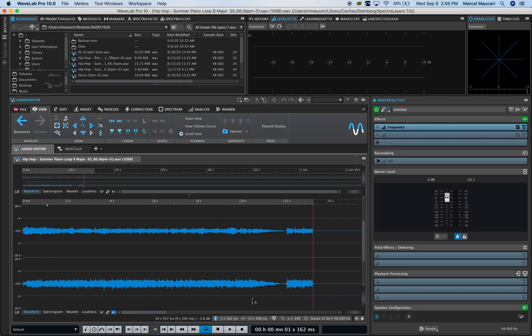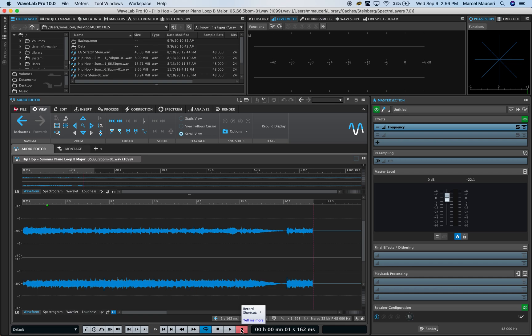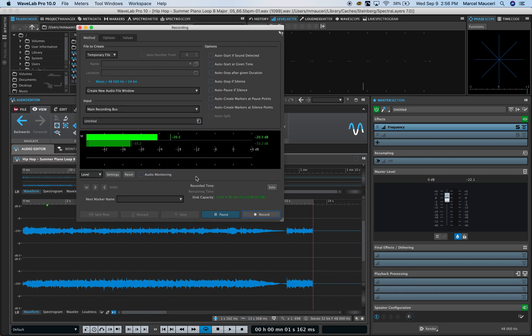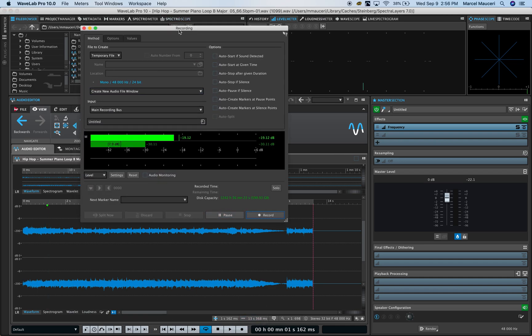Let's take a look at the recording options in Wavelab Pro 10. Using the audio editor, you can record a mono or stereo file by simply clicking on the recording button on the transport section. It will open a recording window with different options.